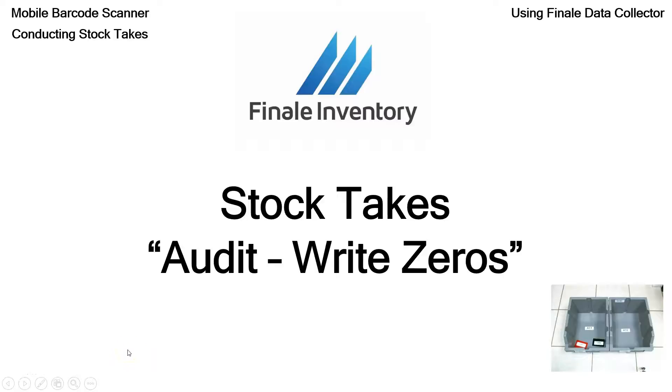Hello, it's Mike Kroger, Finale Inventory. In this short video, we're going to go over stock takes, specifically what we call audit or write zeros.